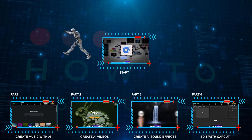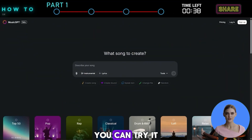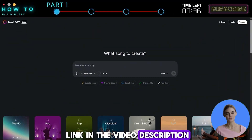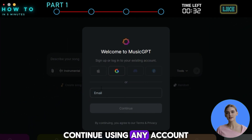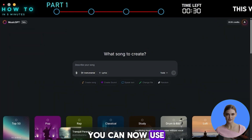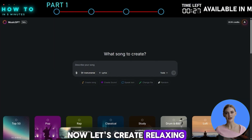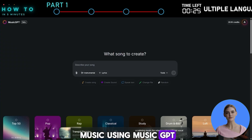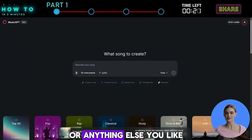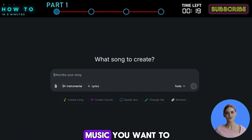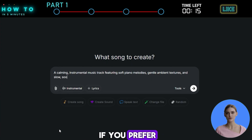Part 1: Create music with AI. If you are new to MusicGPT, you can try it for free using the link in the video description. Just click the sign up button, continue using any account you want, and you're done. You can now use it for free with a free tier account. Now let's create relaxing music using MusicGPT. You can make specific relaxing music for yoga, studying, sleep, or anything else you like. Describe the kind of music you want in the prompt bar, or you can copy and modify my prompt if you prefer.